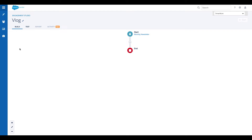Welcome to the second edition of our Engagement Studio vlog series. If you're new to the series, my name is Guido and I'm an account strategist at Smartacre, a lead and demand generation agency. In today's episode, I'll be going over actions, triggers, and rules while building a simple Engagement Studio program.